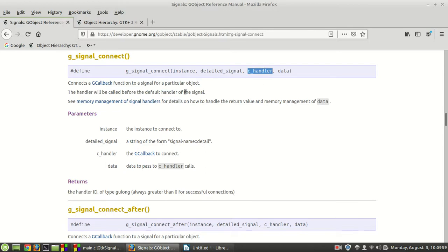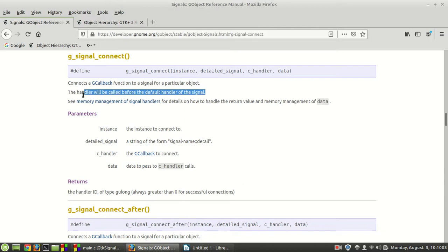You see, so that's what happens. If you don't provide the default handler, then the default one will be called. See memory management of signal handlers for details on how to handle the return value and memory management of the data.